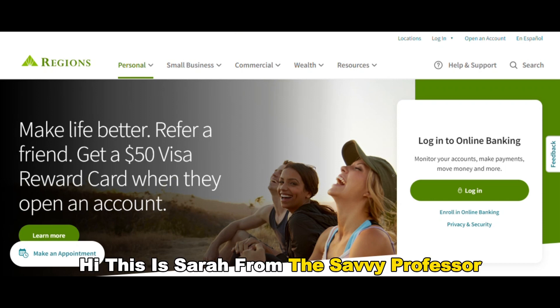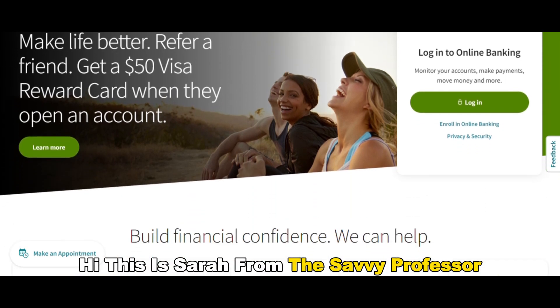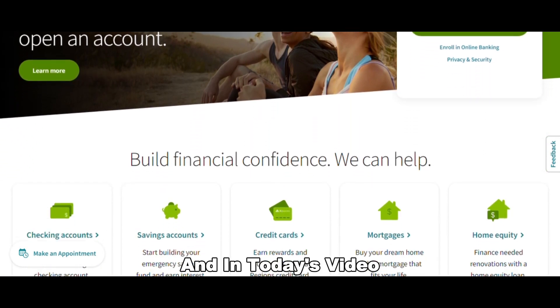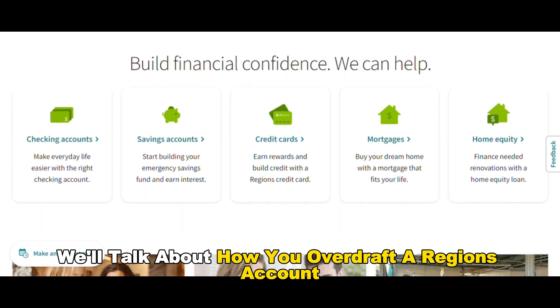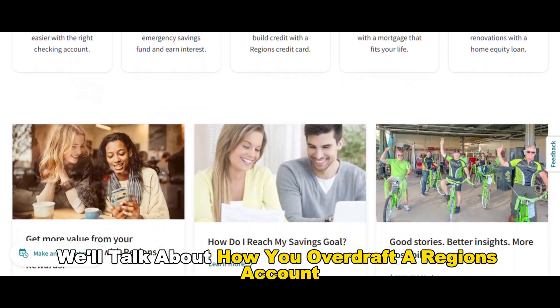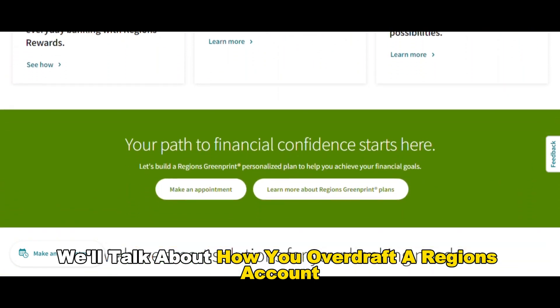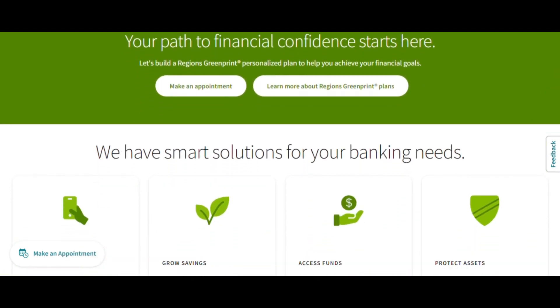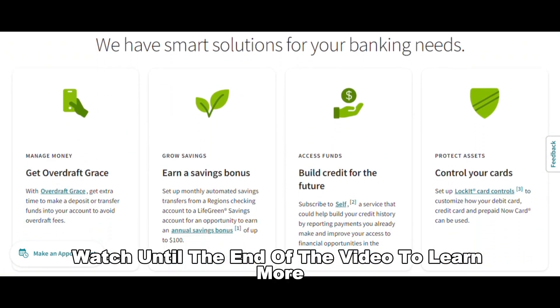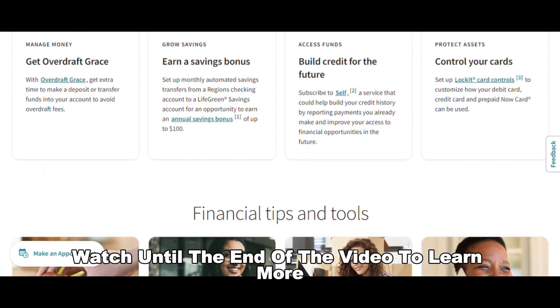Hi, this is Sarah from The Savvy Professor, and in today's video we'll talk about how you overdraft a Regions account. Watch until the end of the video to learn more.